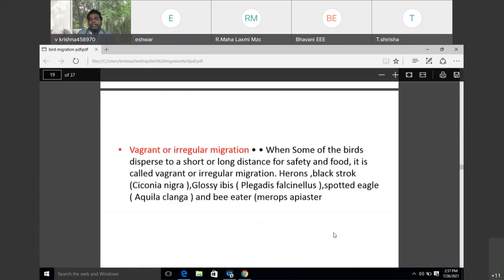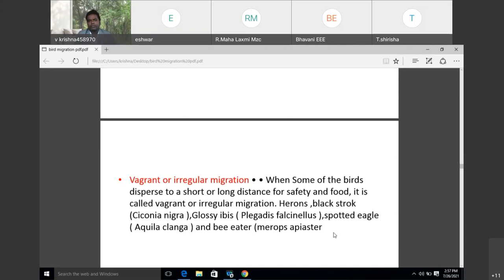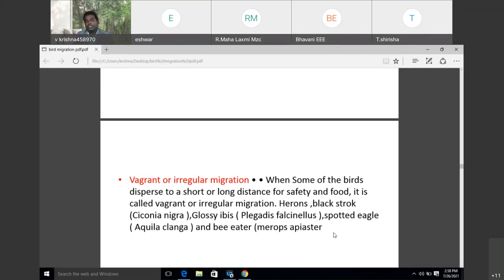Vagrant or irregular migration is when some birds disperse to short or long distances for safety and food, then come back again. Examples include the black stork (Ciconia nigra), glossy ibis, spotted eagle, bee-eater (Merops apiaster), and others. These are the birds that undergo regular vagrant migration.